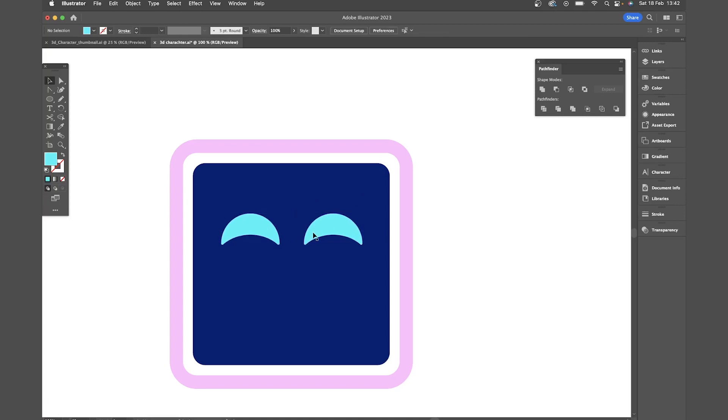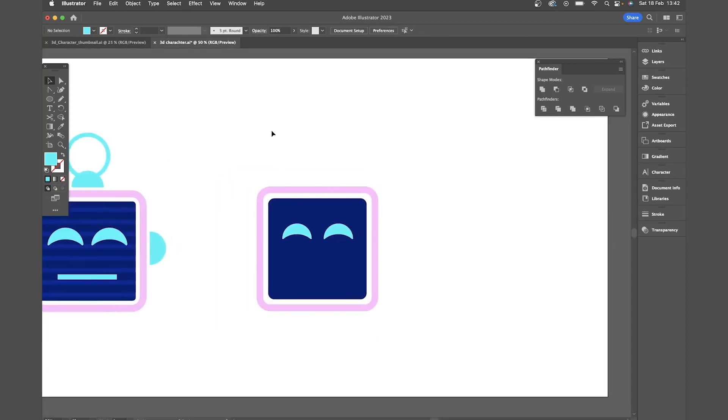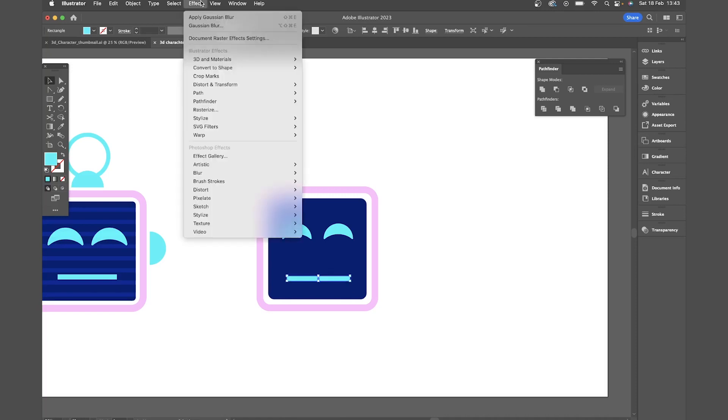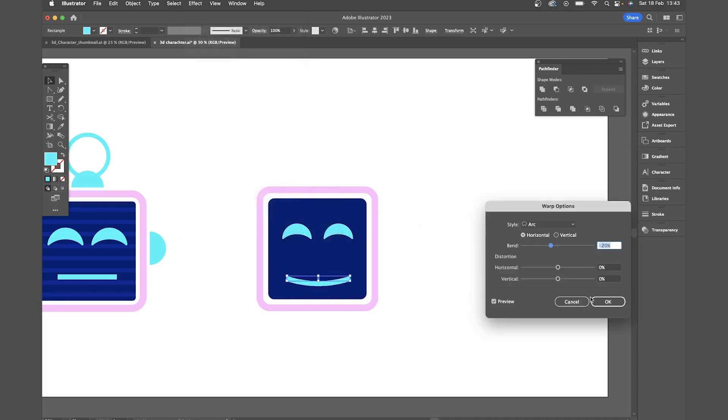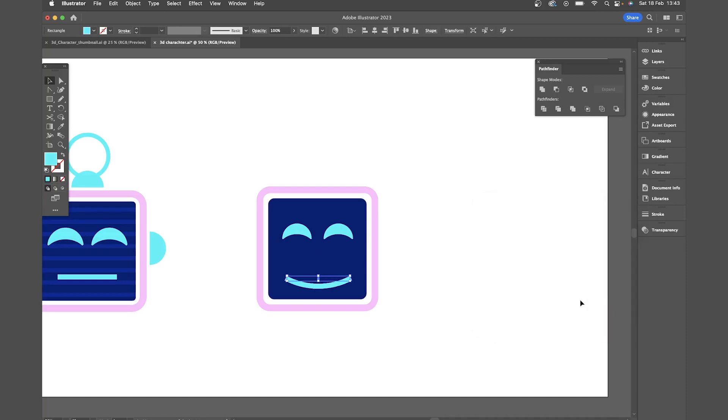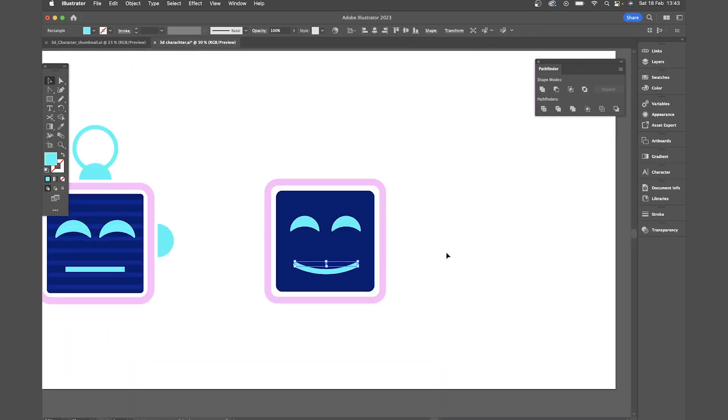And now to draw the mouth. So for this I'm just going to draw a simple rectangle. And I actually want to give it a bit more of a smile so I'm going to come to object warp arc. And that's a quick way of getting a perfect curve. And again just soften off those ends by coming in and dragging the circles in the little corners.